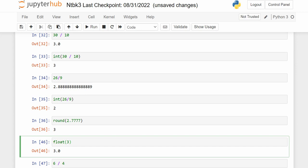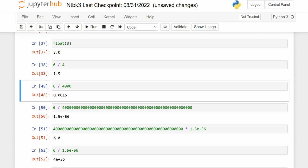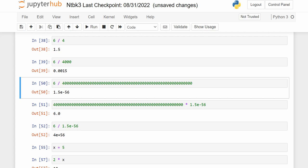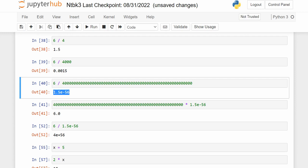Float(3) — 3 is an integer, but float(3) stores it as a real number; you can see the decimal place. 6 divided by 4 is a real number, a float. 6 divided by 4000 is also a real number. Notice this number is very close to zero — it's times 10 to the negative 56.